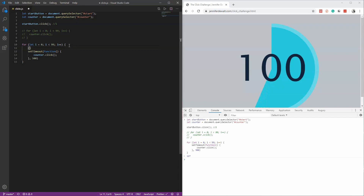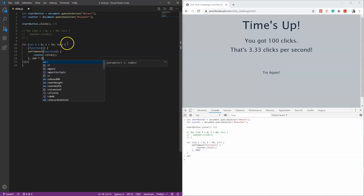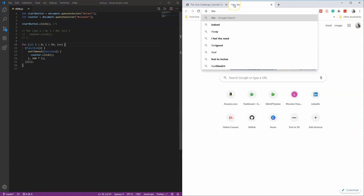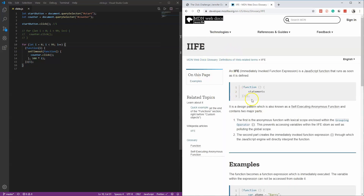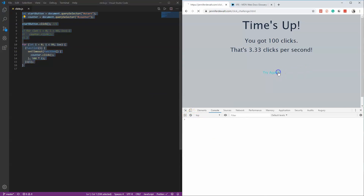What we can do is wrap the setTimeout in a function that takes i as a parameter — this is called an IIFE, an Immediately Invoked Function Expression. You pass i into it and multiply the delay by i so each iteration is staggered. If you want to learn more about IIFEs you can look that up, but just copy this pattern and run it. Paste it in and now the clicking looks much more realistic.